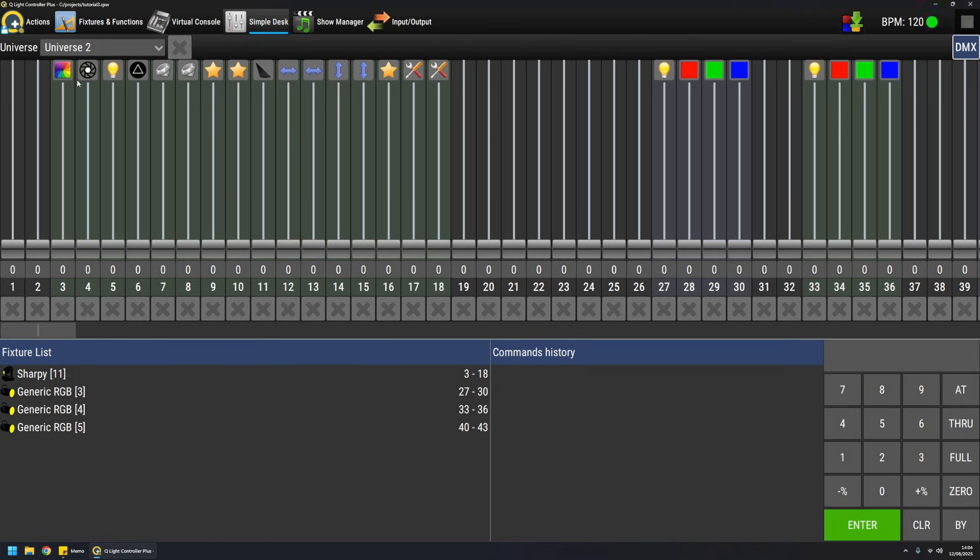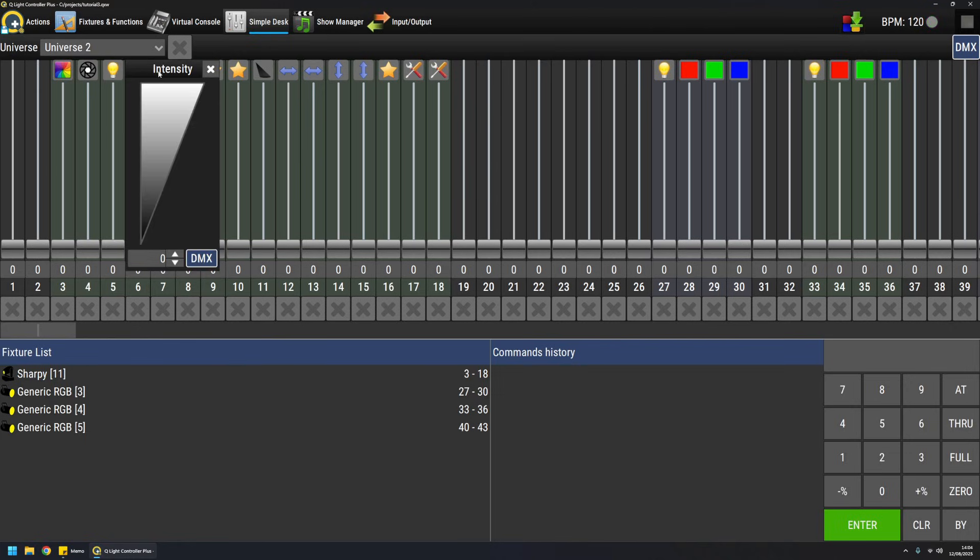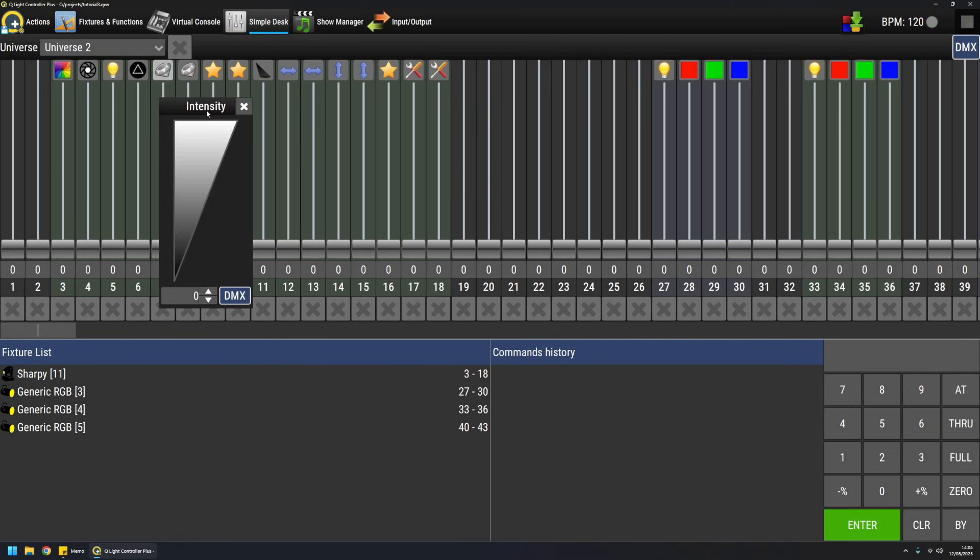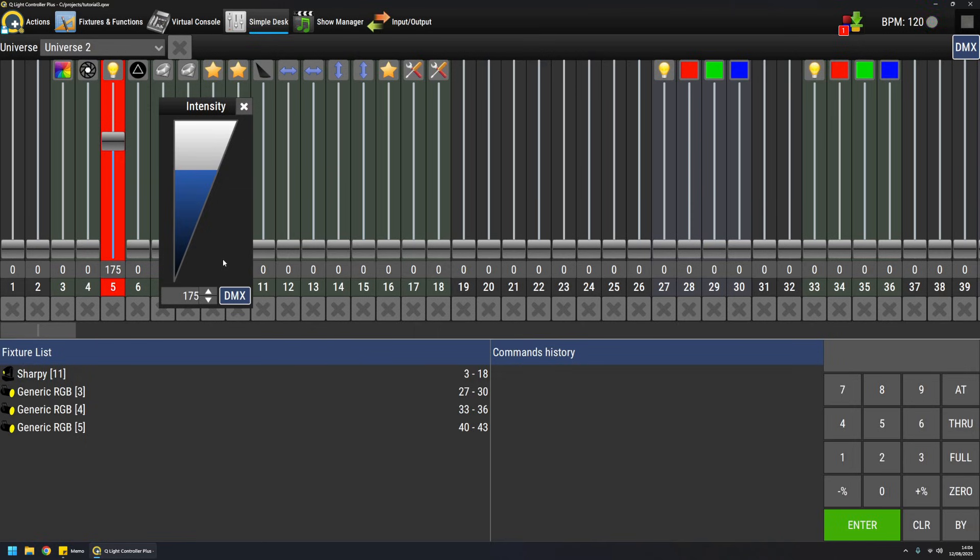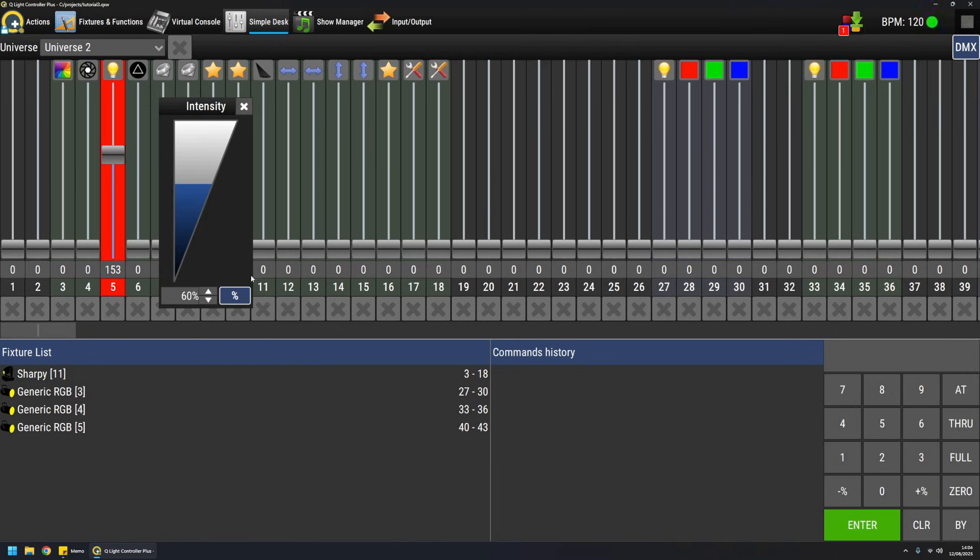Channel icons can also be pressed to open a so-called preset tool. For example, the dimmer has an intensity tool like this. In this case, there's also a switch between DMX and percentage value. So if you like to work in percentage, this can be a handy way of doing it.